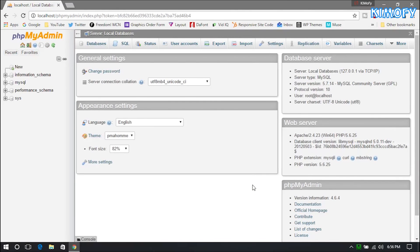That's about it for this installation of WAMP. If you guys like this video and want to see more videos like this, tell me in the comments down below — I read all the comments and reply to them. My name is Keemofy and I'll see you in the next one.